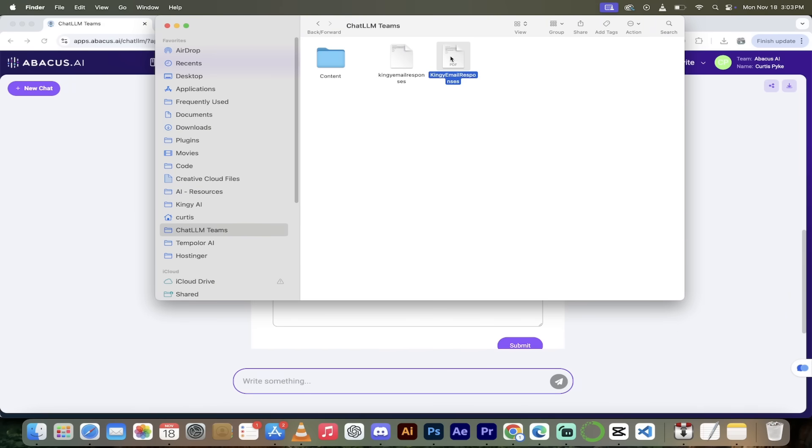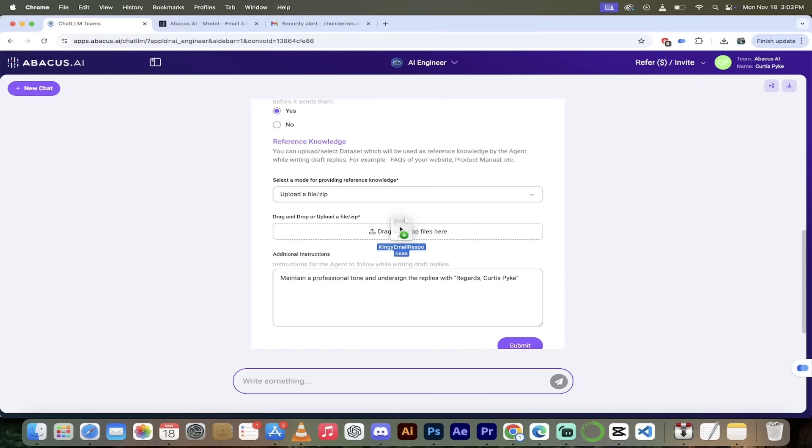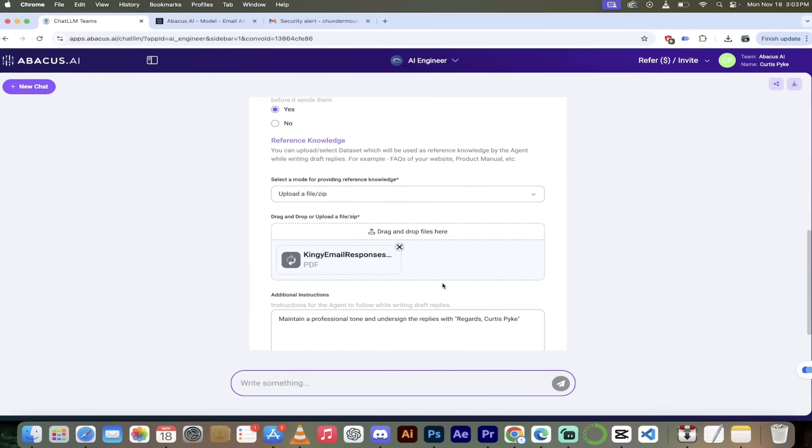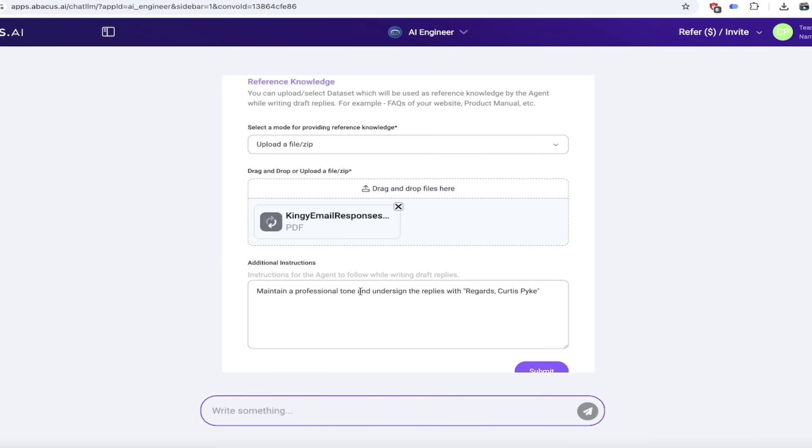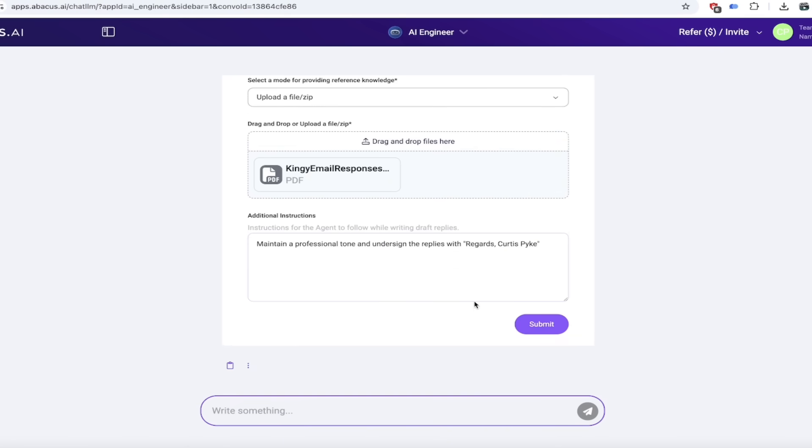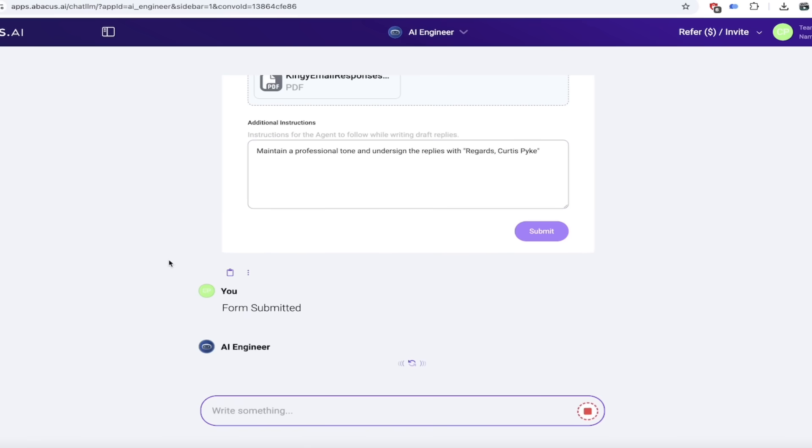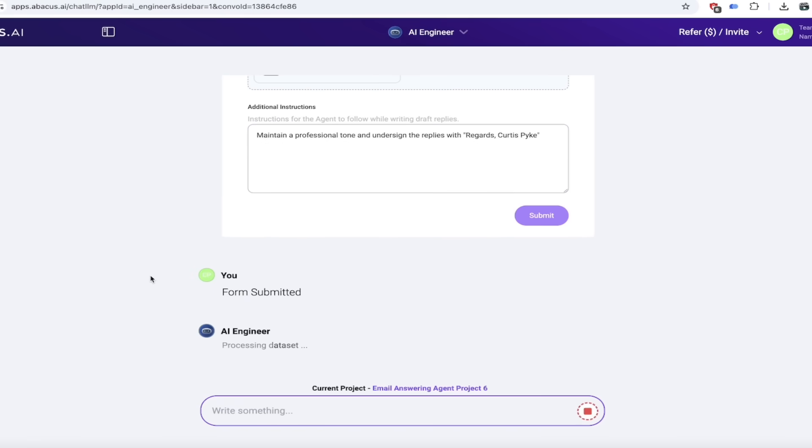So here we go. I've got one called what is this, kingy email responses. So this is an example of a response that I would like. So there we go. This is just an example response. I will upload that and then any other additional information in here. It says maintain a professional tone and sign the replies regards Curtis Pike. That sounds perfect to me. So let's go ahead and click on submit. This will take a few seconds to go ahead and cook up. When it's done we'll come back, show you what we got, we'll wrap it all up.